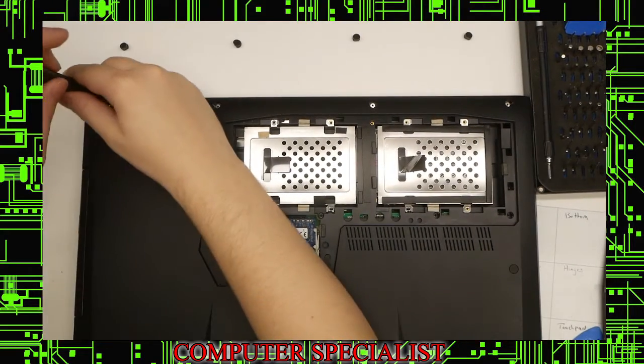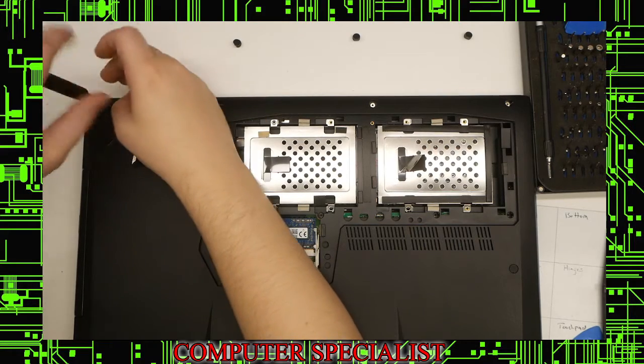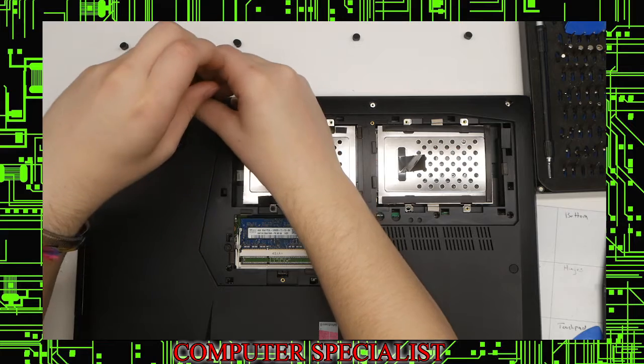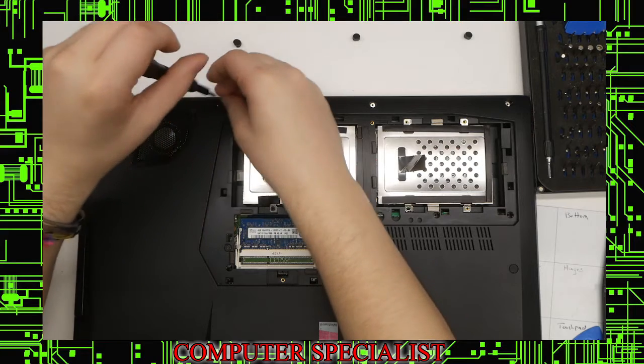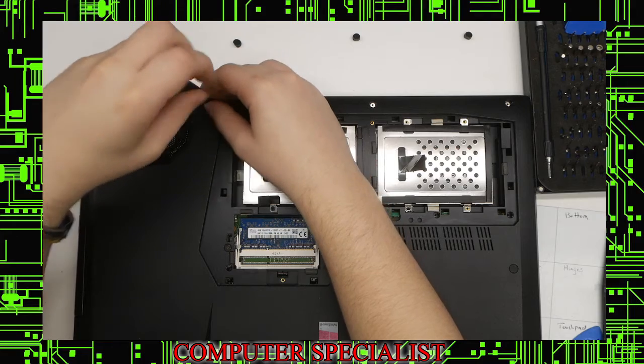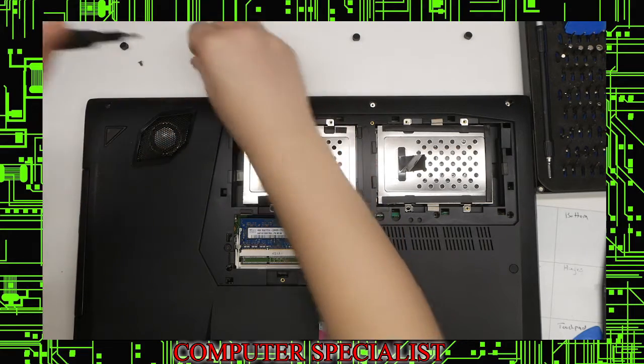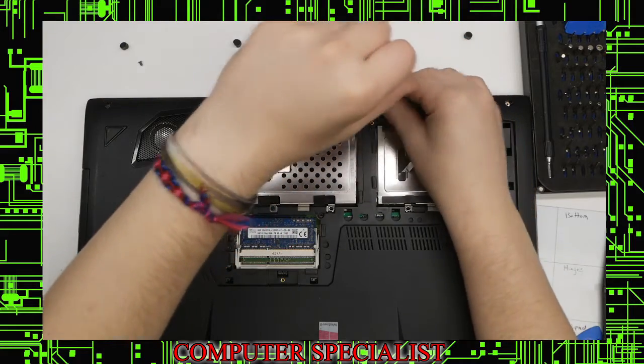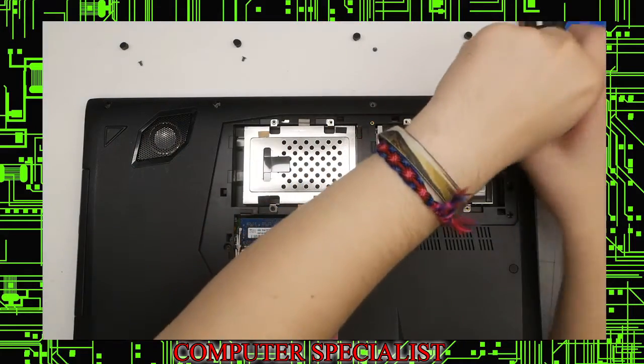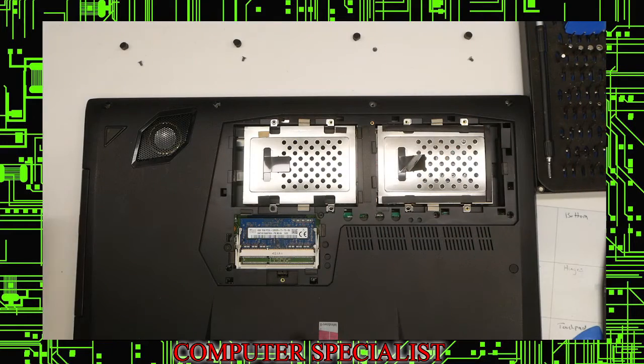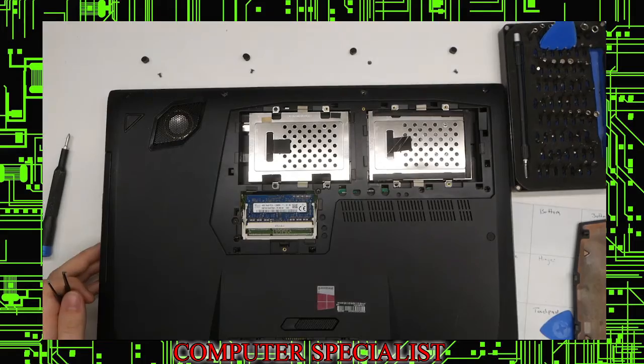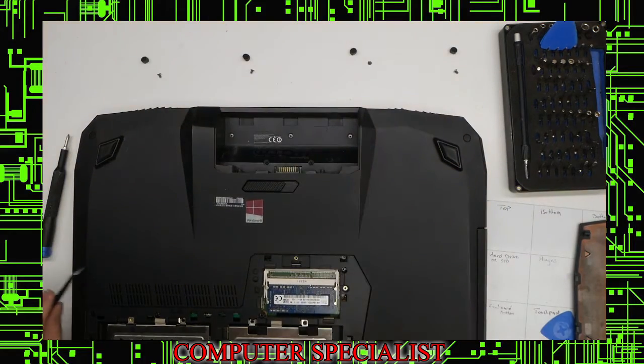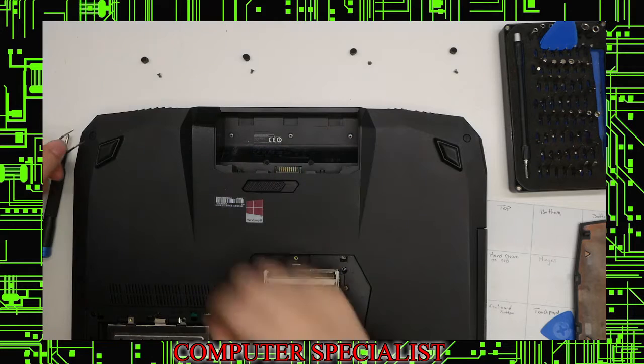We'll go ahead and take these screws out. These are Phillips screws, all the same size. So we have two, three, and four, and we also have on the other side one, two, three more.